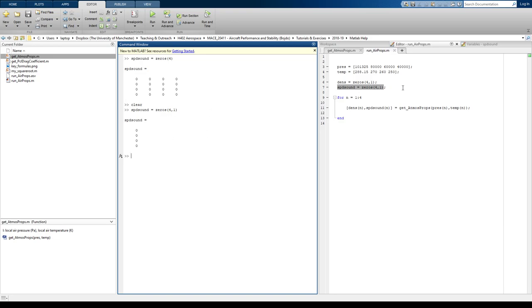There we go. So, now my output is going to look something like that. So, each of these zeros is actually going to correspond to a value.